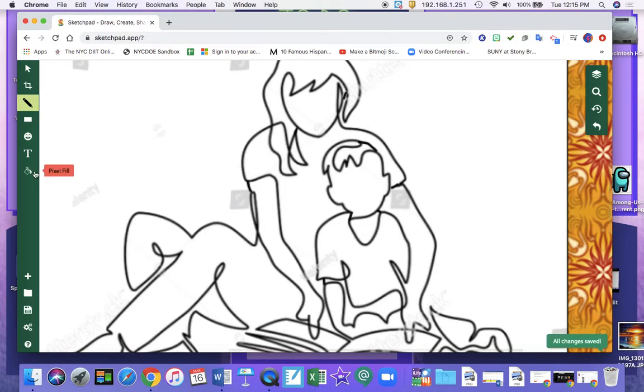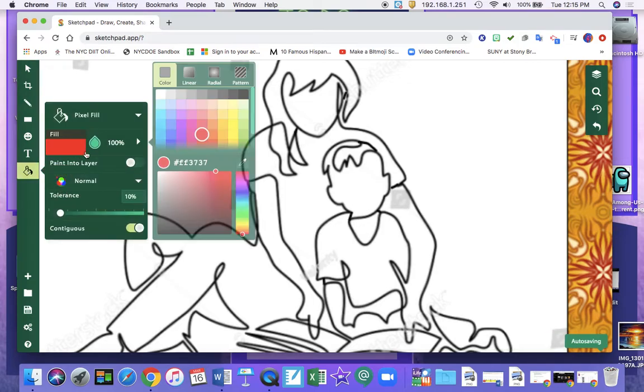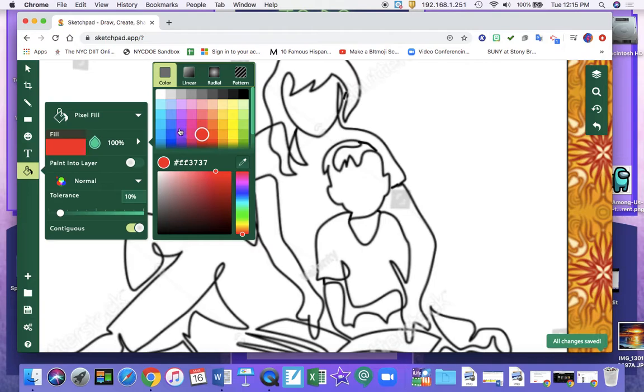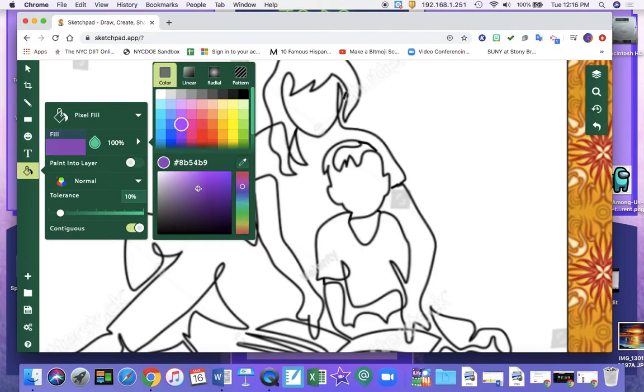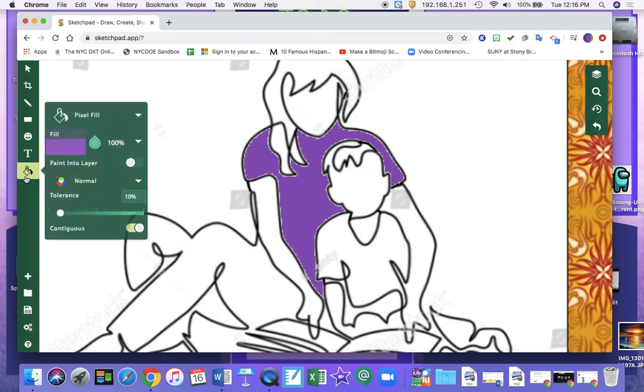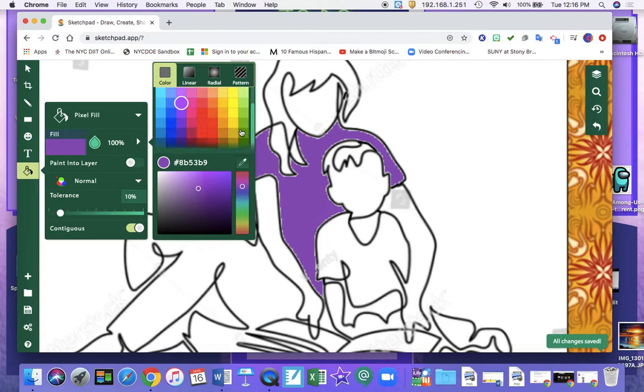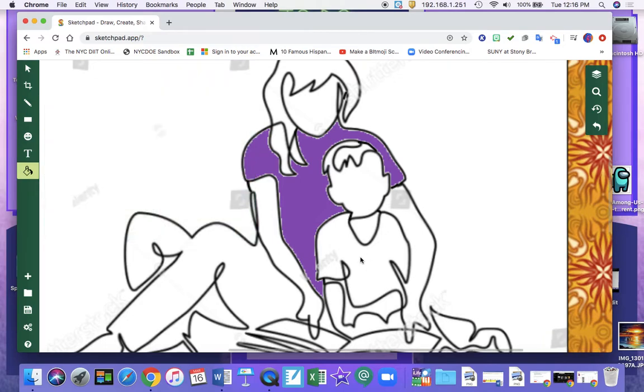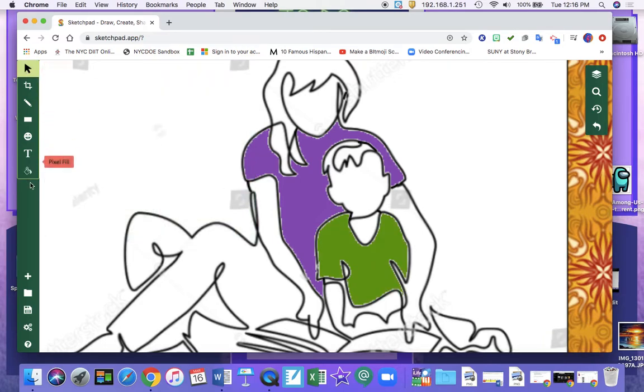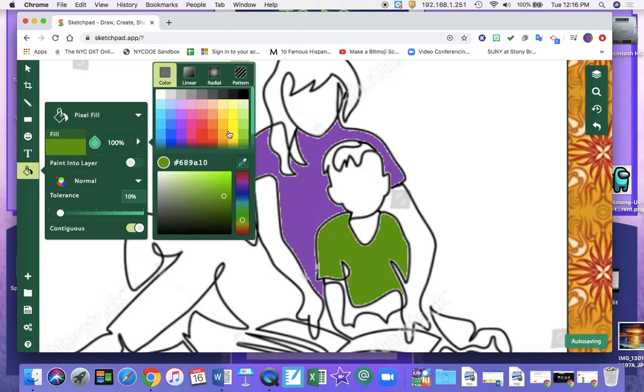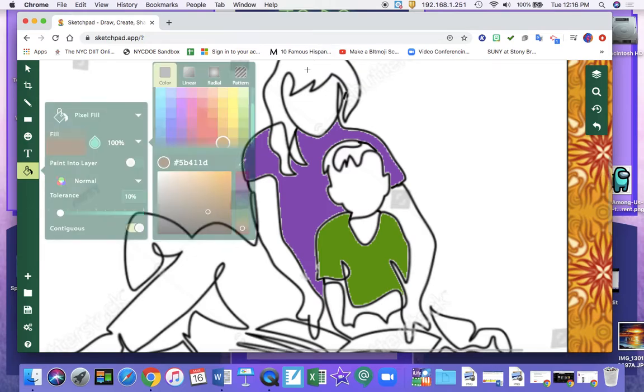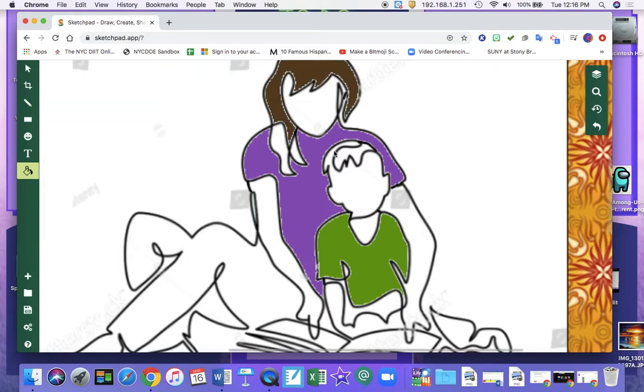Now I'm going to pixel fill in some of the picture. So I'm going to do a nice soft purple for the shirt. And I'm going to do my son's favorite color green for his shirt. I'm going to do a brown for my hair. And a brown for his hair as well.